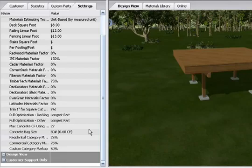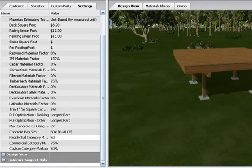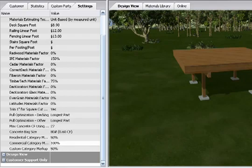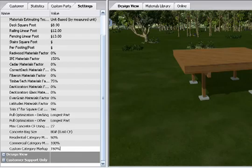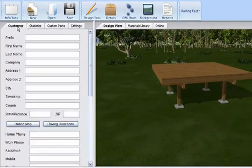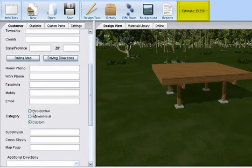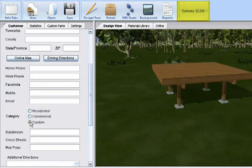Now a word about category markups. A percentage markup can be entered into each of the categories: residential, commercial, and custom. The advantage is that all the numbers entered into estimating labor, materials, and markup can be kept confidential. In the info tabs, the customer category status can be updated by clicking on the category markup that best reflects the percentage you want to charge without revealing any of your confidential numbers.